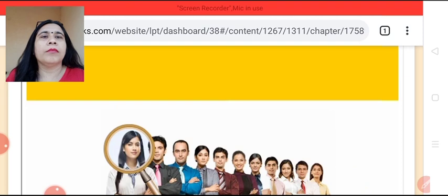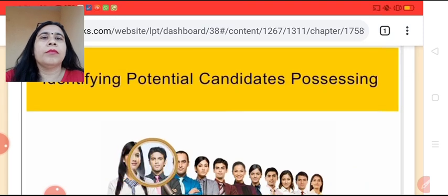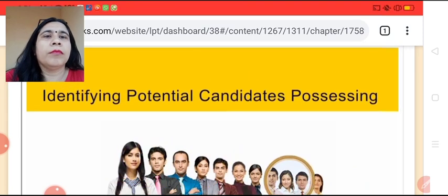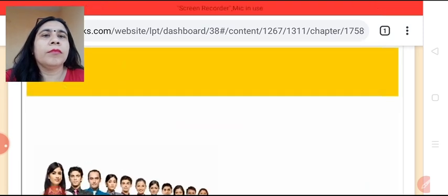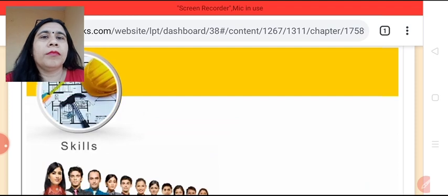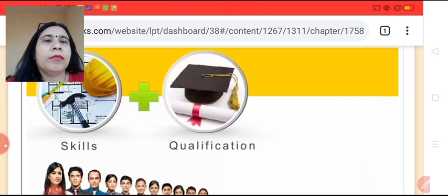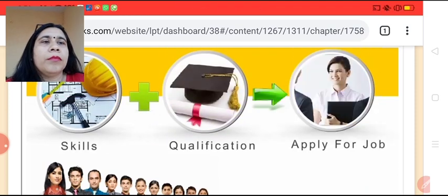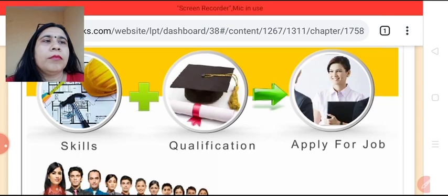Recruitment is the process of identifying potential candidates possessing the necessary skills and qualifications, and inducing them to apply for the available jobs.